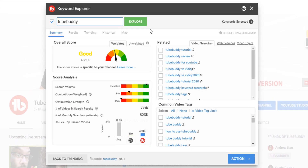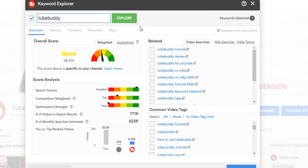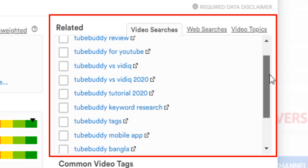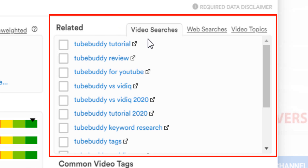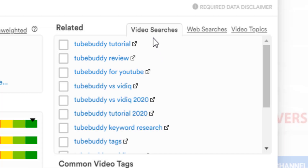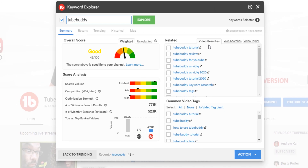Here you can see our score, and we have a dedicated playlist on how to use the Keyword Explorer. Each of these keywords found in the related section is a video you could make to help your channel grow. Keep in mind the free version will be limited to the first three results, but later in this video we'll be giving you a free trial link to get around that. The related section shows things people are searching for on YouTube, and each could be its own video if the score is good for you. You can select which video you want to create by checking the box.